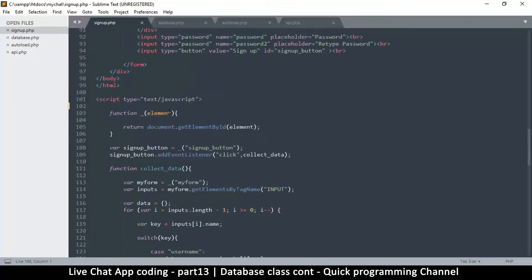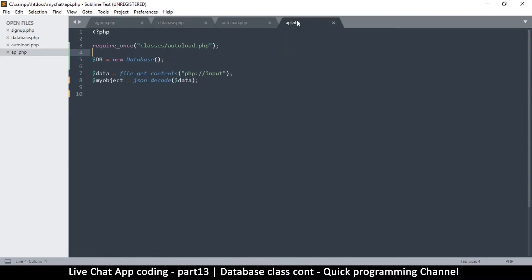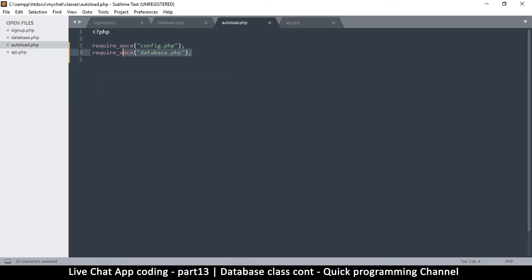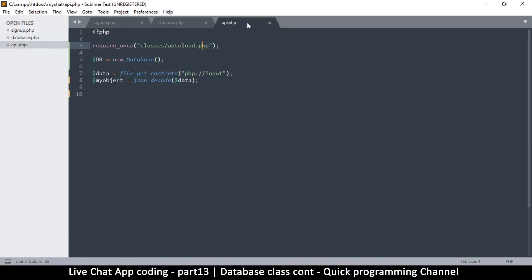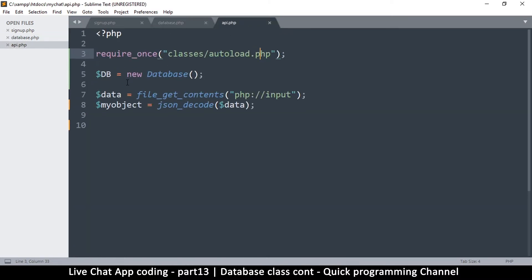We don't need this, so we have the sign up page here which uses JavaScript, and we have the API. The API is our main page for PHP, which is why it requires these files like autoload. Autoload loads all the PHP files required. We can close the autoload for now and remain with the database class and the API.